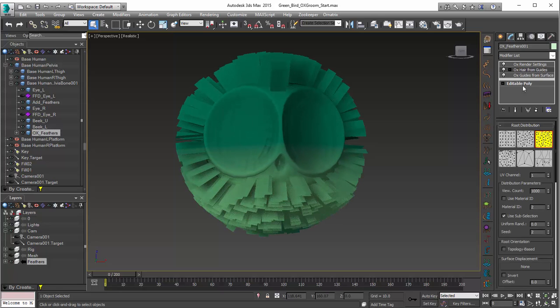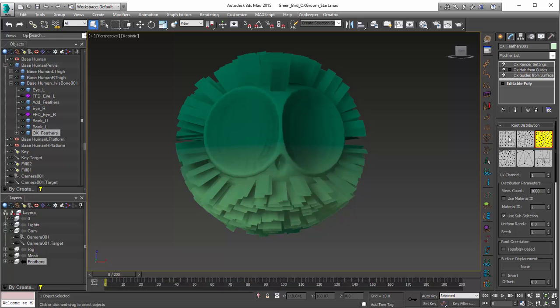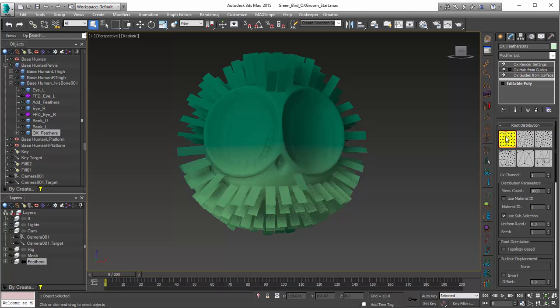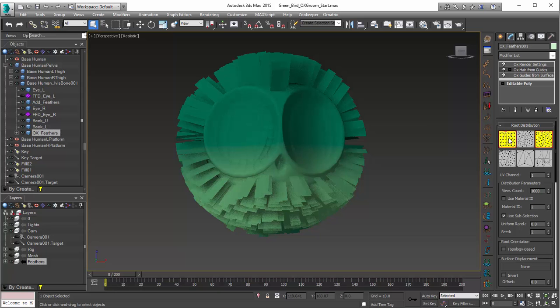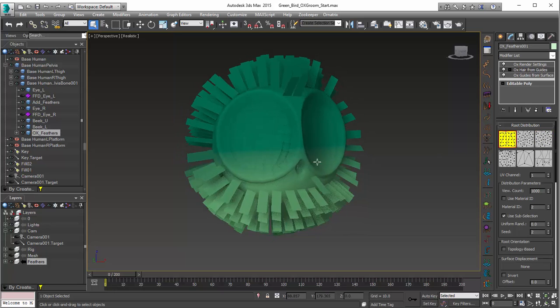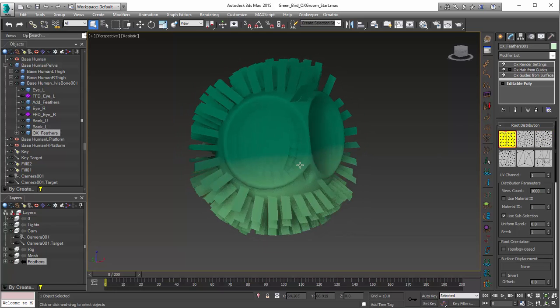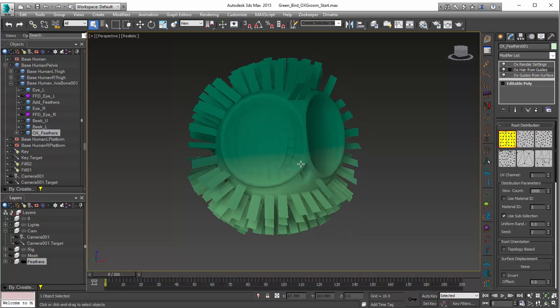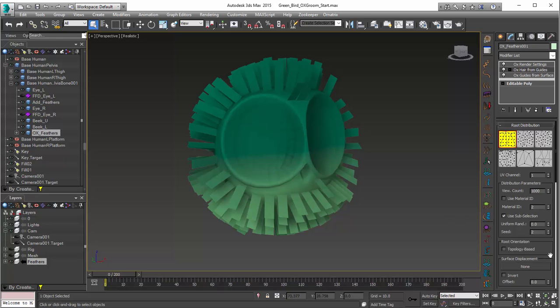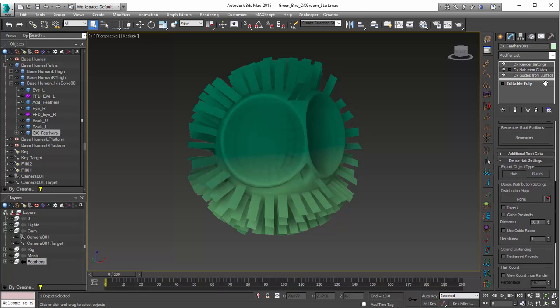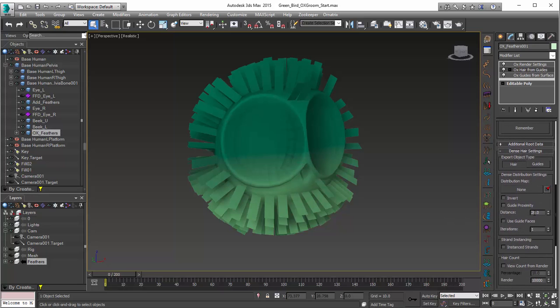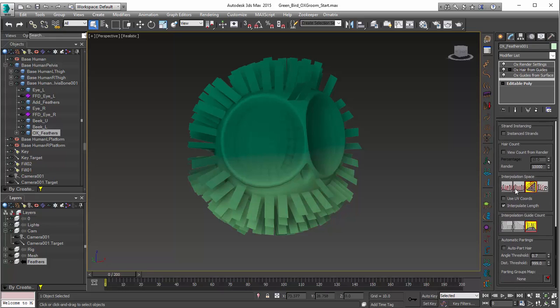Now, under Hair from Guides, we already set our sub-object selection as good. And in general, I'd probably suggest that we also set uniform distribution. You can see that, of course, it becomes much more uniform for those feathers once we do that. Some other things that can add to the uniformity of the hair, or feathers in this case, is the interpolation space as well as interpolation guide count.